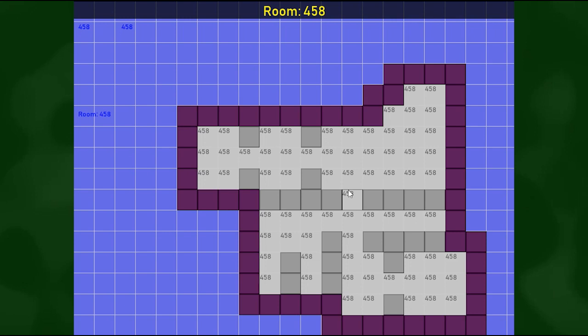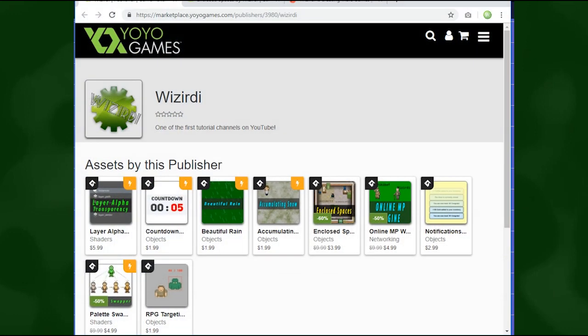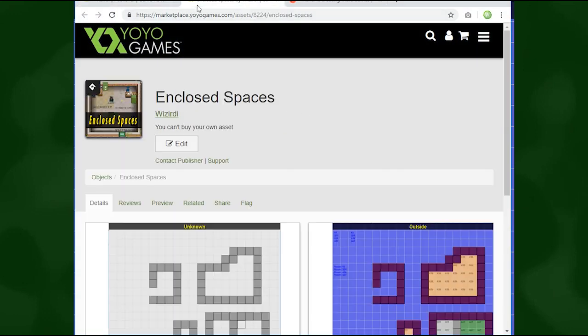I'd love to know your thoughts, leave a like in the video as well. Also if you would like to play around with this engine, I went ahead and threw it up on marketplace for about three dollars or something like that. It's right here, it's called Enclosed Spaces.